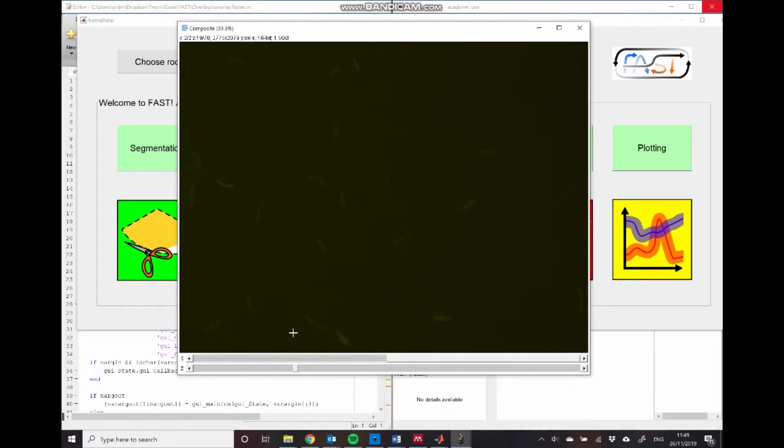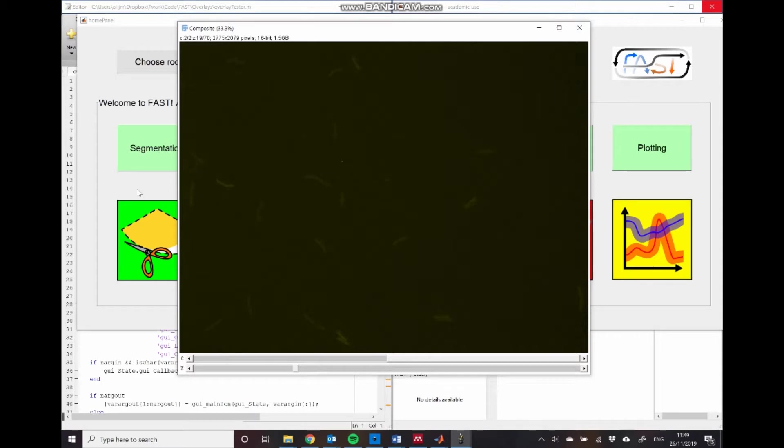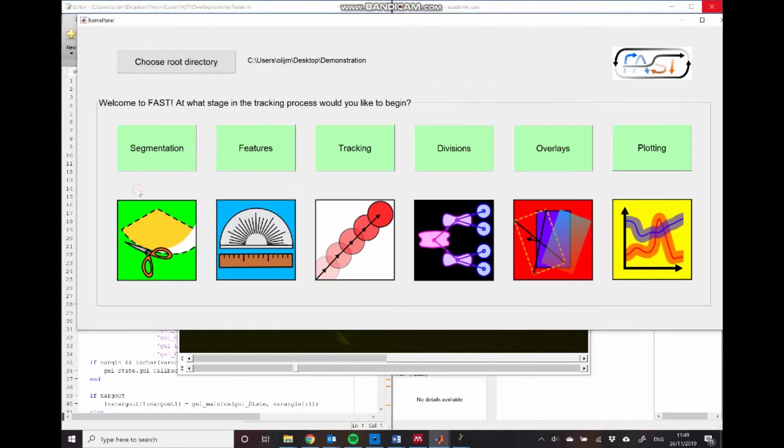So in order to make that relationship clear, we first need to figure out exactly how cells are moving within this data set. And to do that, we need to track cells. And to do that, we first need to detect where our cells are within the image at each time point. So to do that within FAST, we use this segmentation GUI here.